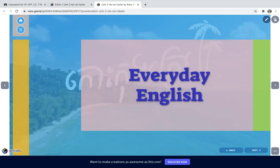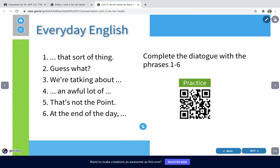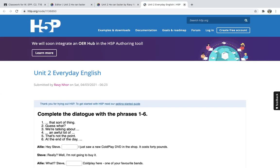Next is everyday English. In this part you're going to learn some expressions useful for everyday conversation. Here are the expressions: 'sort of thing,' 'guess what,' 'an awful lot of,' 'that's not the point,' 'at the end of the day,' and 'yes, OK.' Learn these by completing a dialogue, because the meaning can change according to the context you use them in. You can scan the QR code or click the link to practice on your mobile phone.